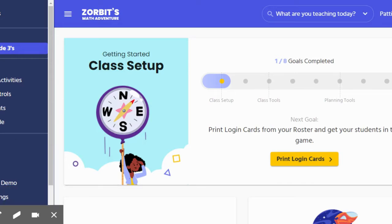Hi, this is a quick screencastify to show you how to access the student view or version of Zorbitz Math Adventure.